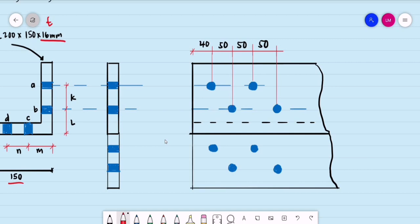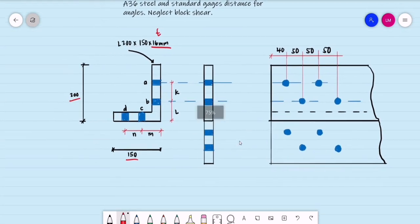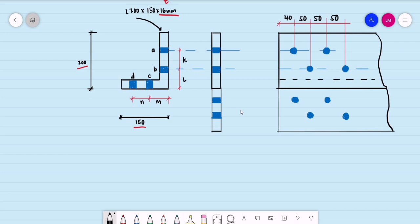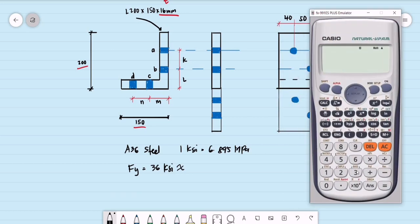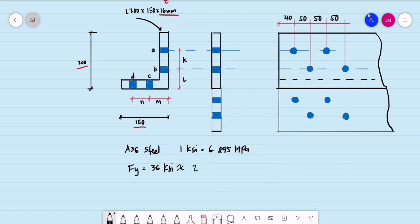The spacing is 50 millimeters on centers. For the properties of A36 steel, we have FY equal to 36 ksi. Recalling that 1 ksi equals 6.895 megapascals, converting to MPa: 36 multiplied by 6.895 equals 248.22. We round that to the nearest whole number, 248 megapascals, for easier computation.